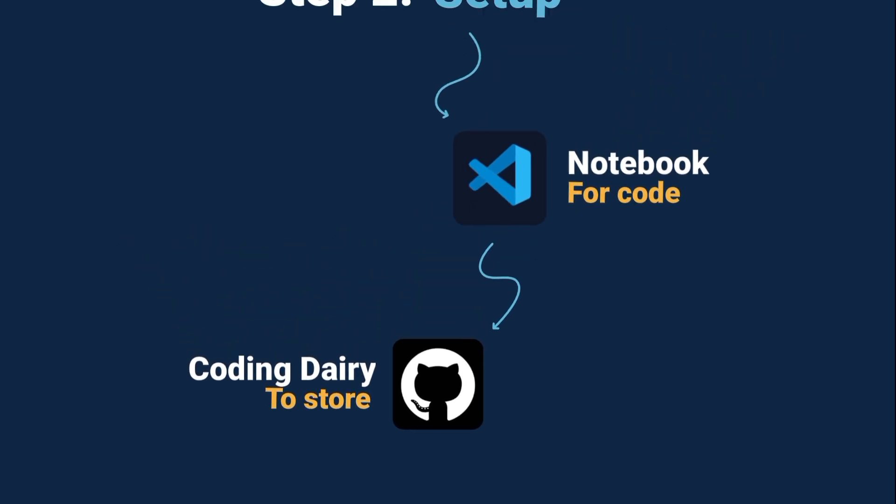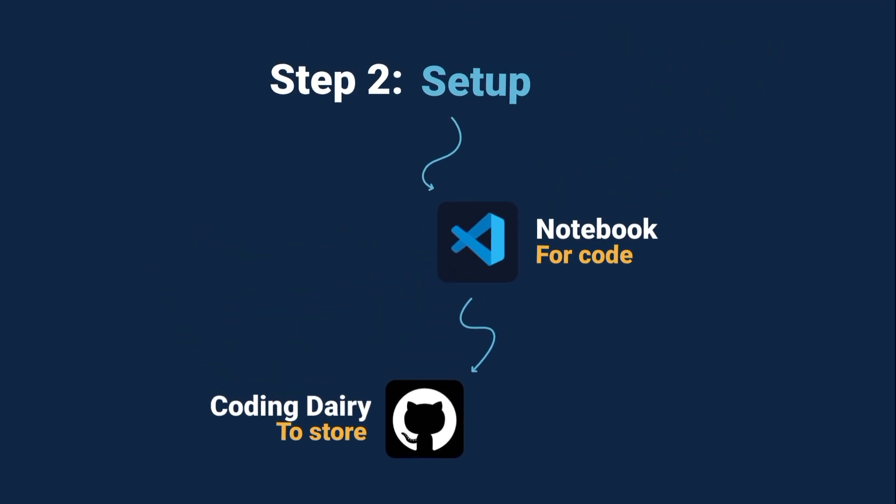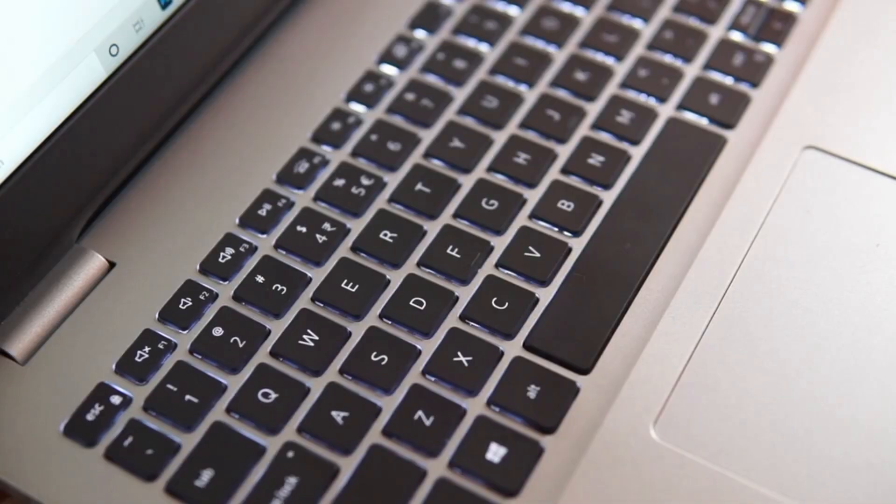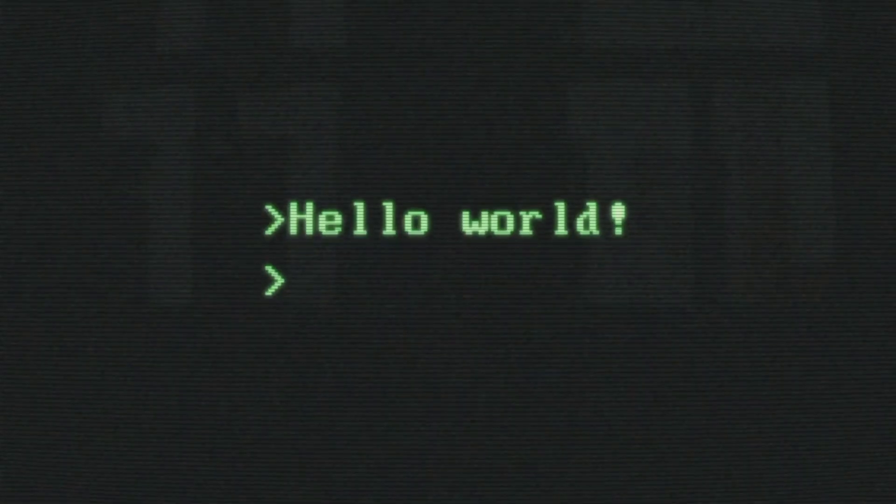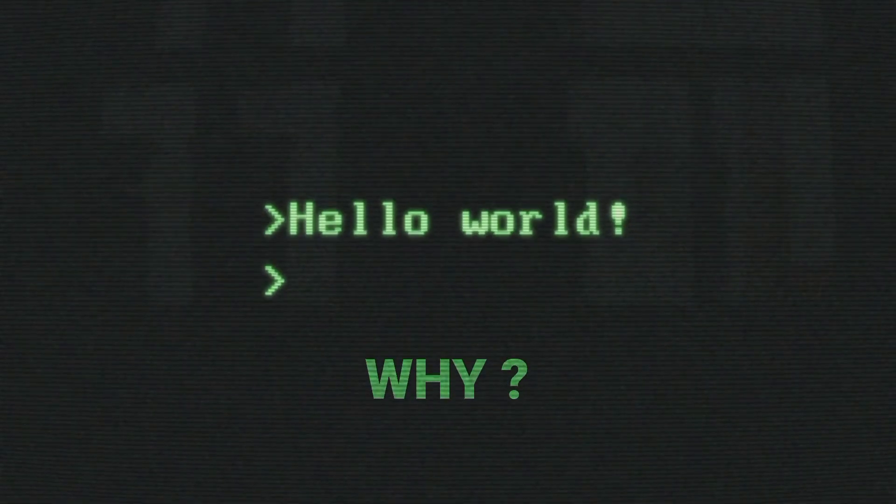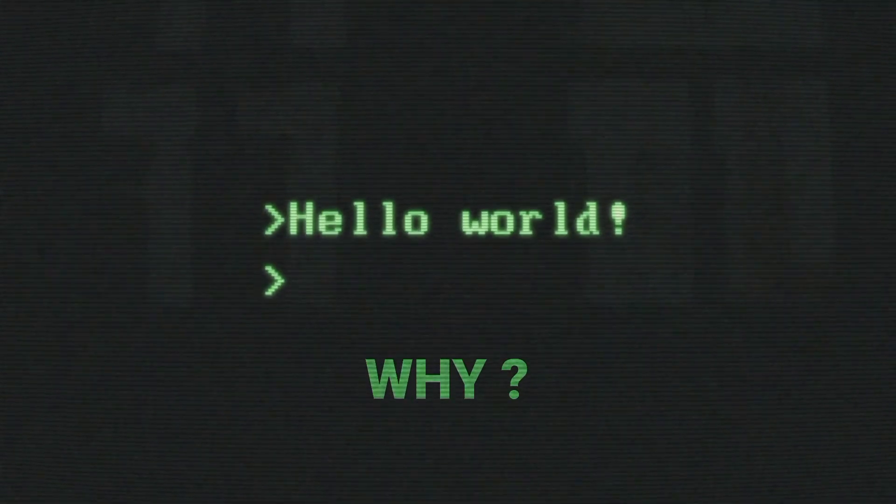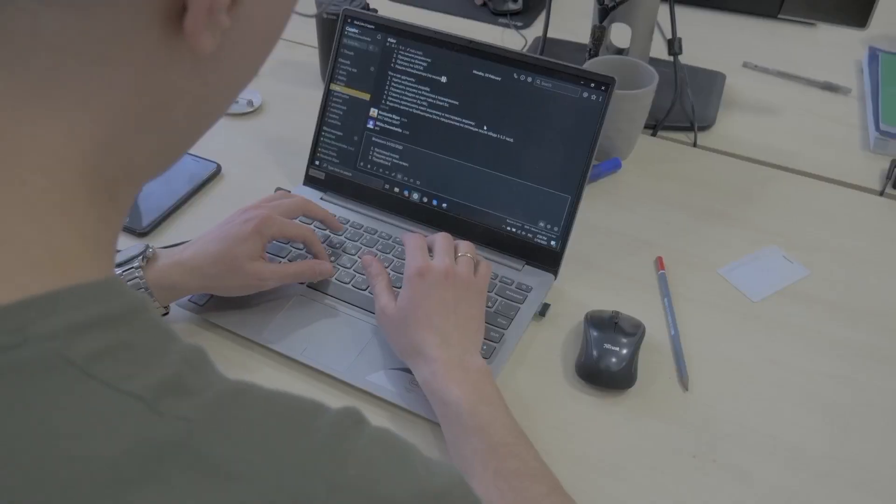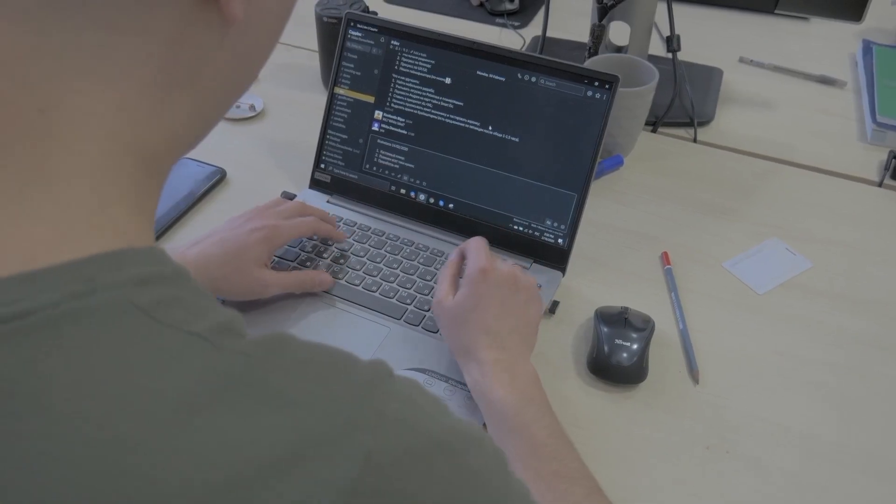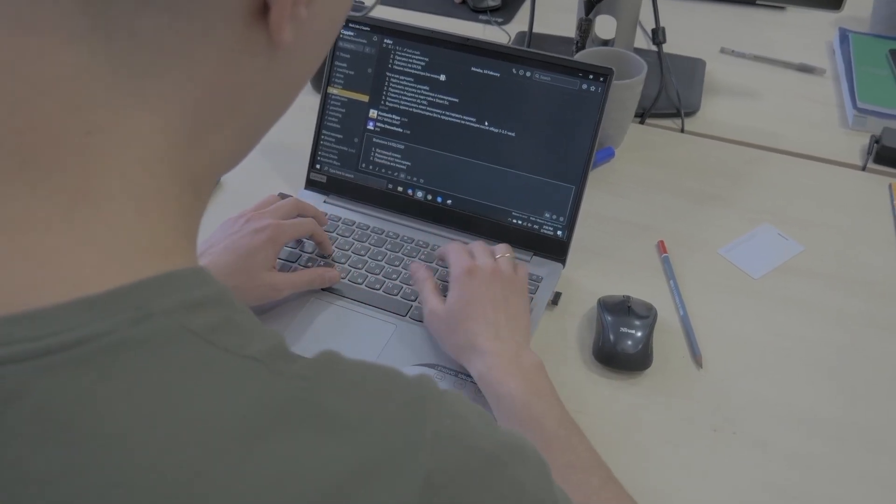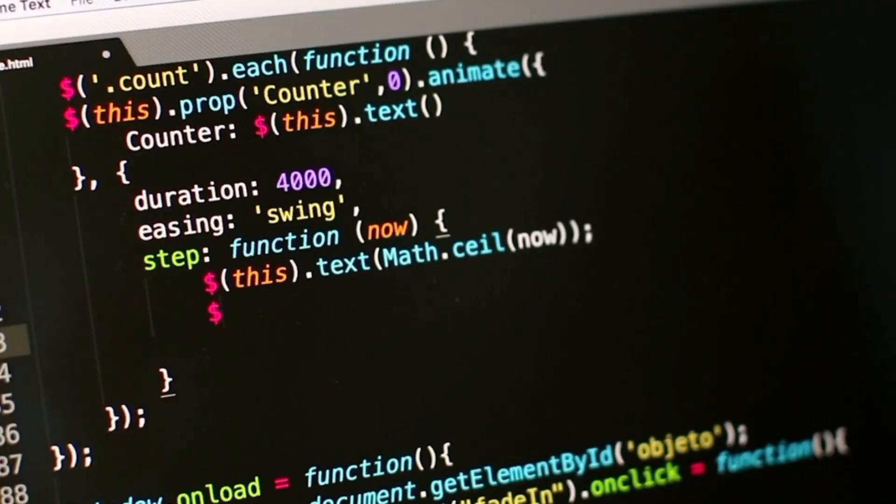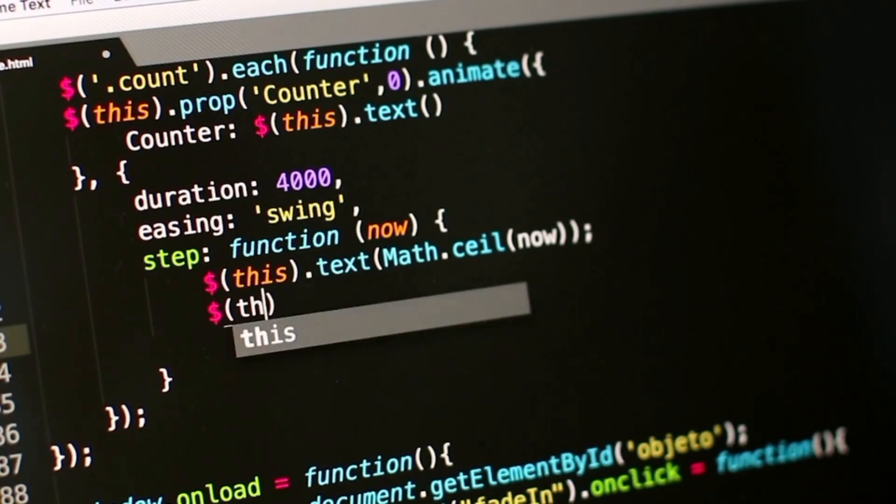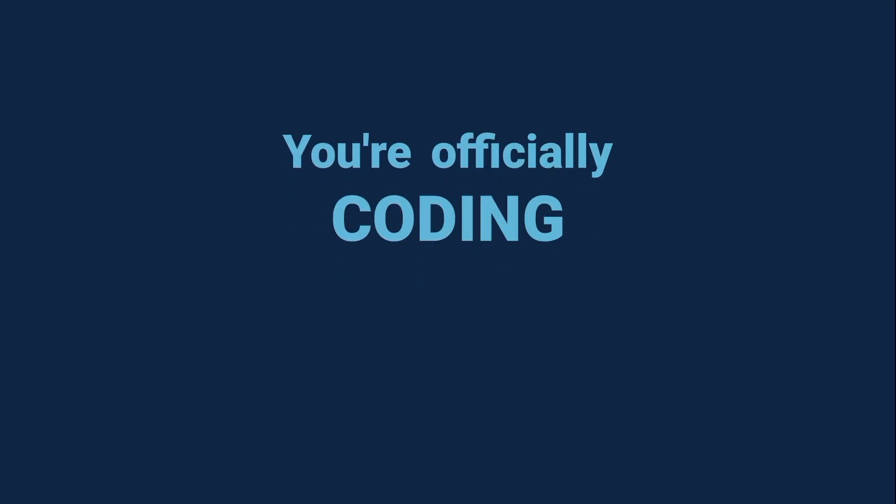Now let's test everything with the classic first step. Write a simple program that says Hello World. Why hello world? Because it's the easiest way to prove that your setup works. And honestly, it feels really good to see your very first program run successfully. And that's it. You're officially coding.